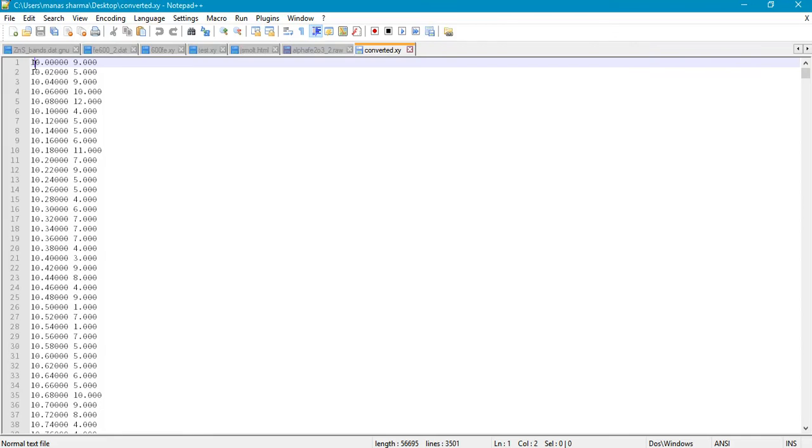Hey guys, how's it going? In this tutorial, I'm going to show you how to plot the powder X-ray diffraction pattern using Origin.